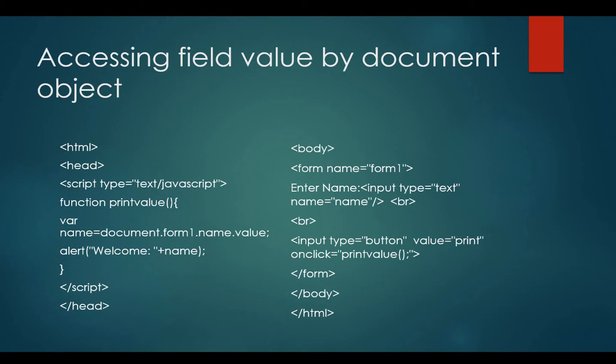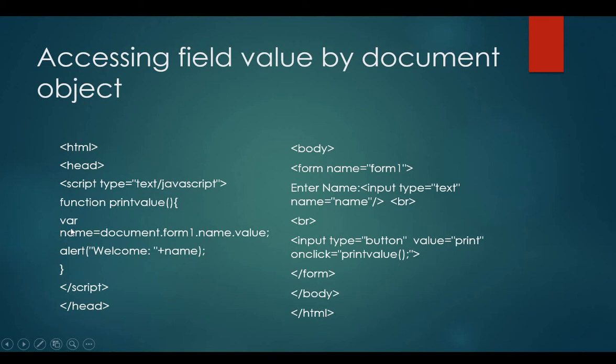Name is the attribute, name of the input text, value is the property that returns the value of the input text. In the next line, I'm using an alert box for displaying the value which I have expressed through variable name.